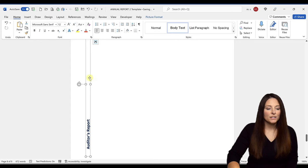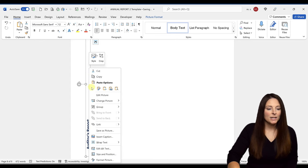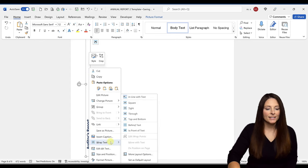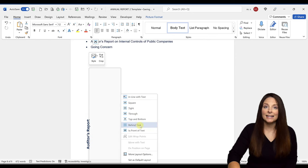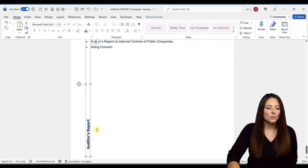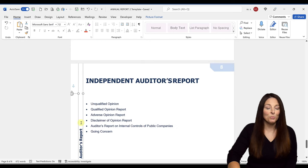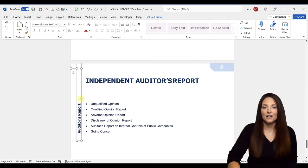Then what we can do is right click on the image and we can select the wrap text. And I'm going to put this behind text. And then what we can do is actually drag that and place it wherever we need to put that on the document.